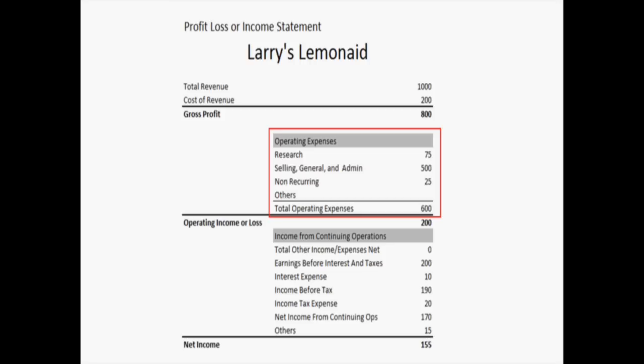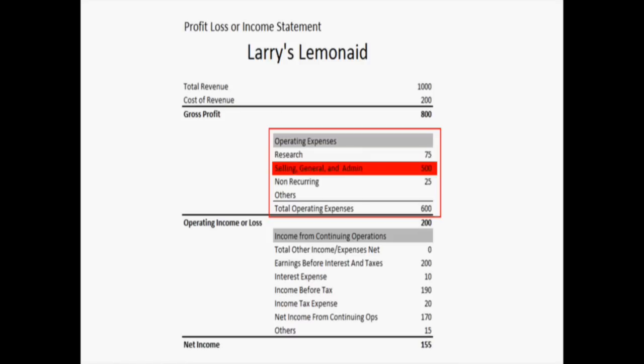Under the next section are the operating expenses. These are some more common fields that you would see on an income statement. For example, underneath the operating expenses, we see research — let's say Larry spent $75 researching the best recipes and getting some training on how to make lemonade. And his general costs, basically selling general and admin, refer to all of the normal expenses that a company would have to do to run a business. You're going to have to pay employees, your managers, general payroll and taxes — all of that is usually underneath the selling general and admin. So it looks like Larry spent $500 to run his business.